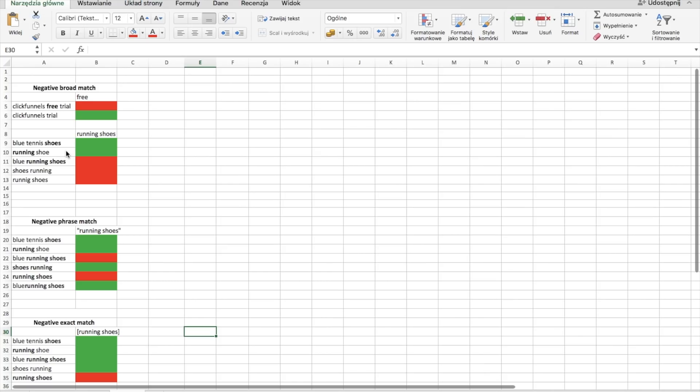So for big campaigns, the list of negative keywords are really, really long. And this is really a living organism on which you have to work every day.